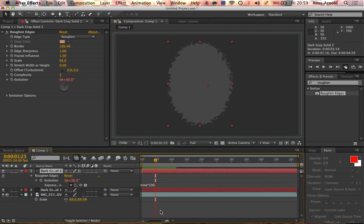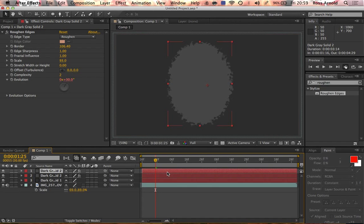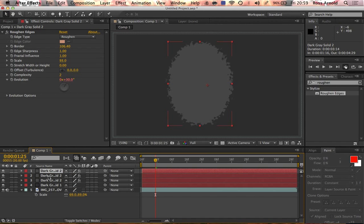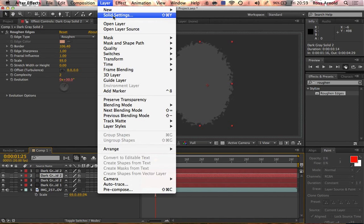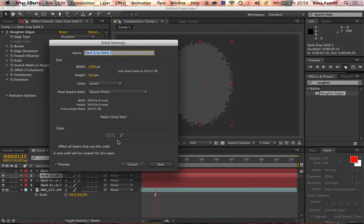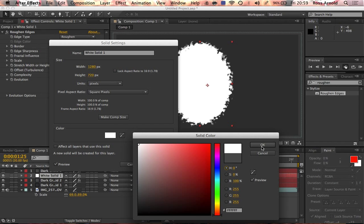We're going to duplicate that and duplicate it again. Now choose the middle one. Turn that first one off for a second. Choose the middle one, go to layer solid settings, and just make it a bright white color.